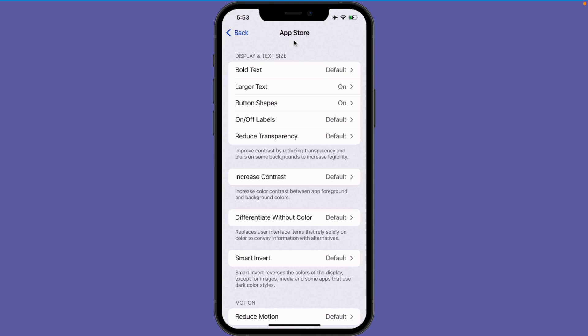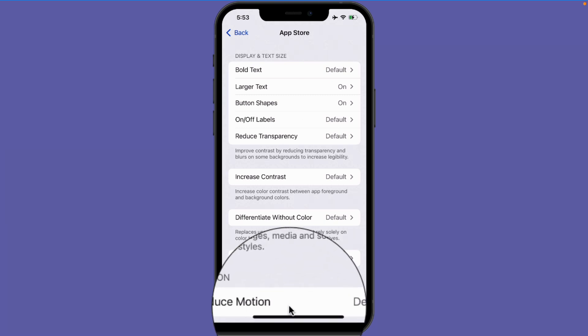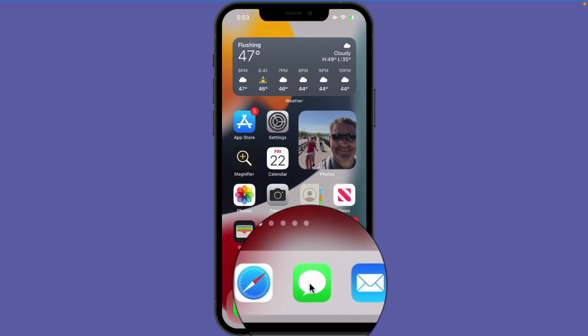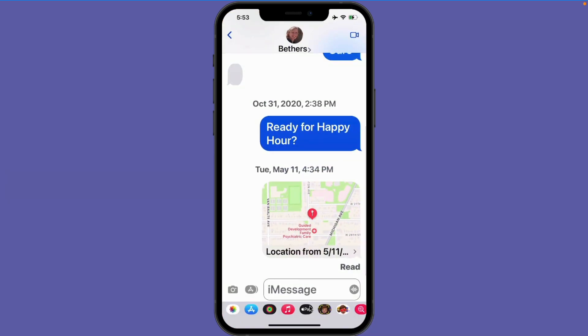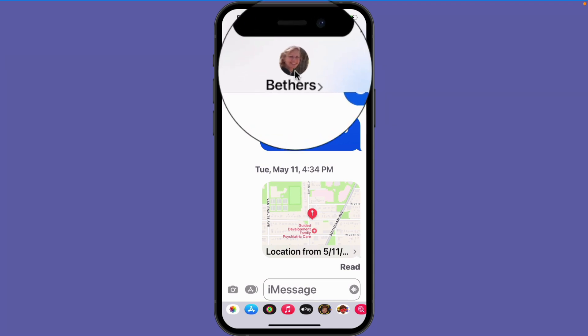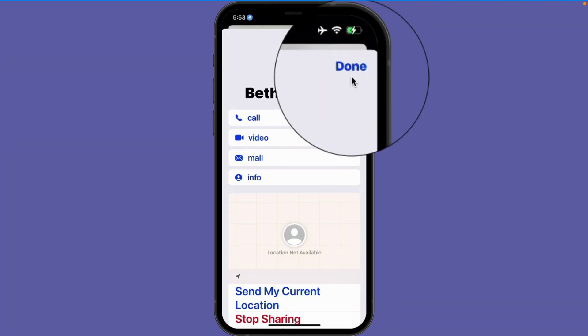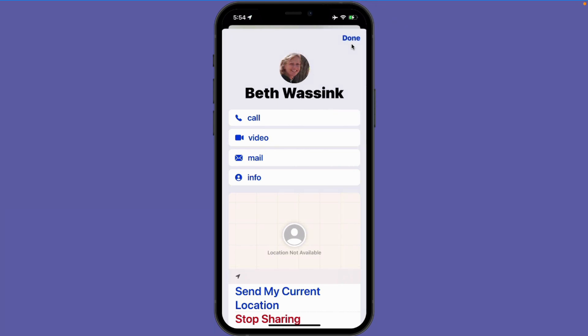Now let's take a look at those two apps. Let's first look at the Messages app — you're going to see that the text is really large and it is bold. We do not have button shapes here. Button shapes add an underline to anything that is a button, but in Messages that setting is off.